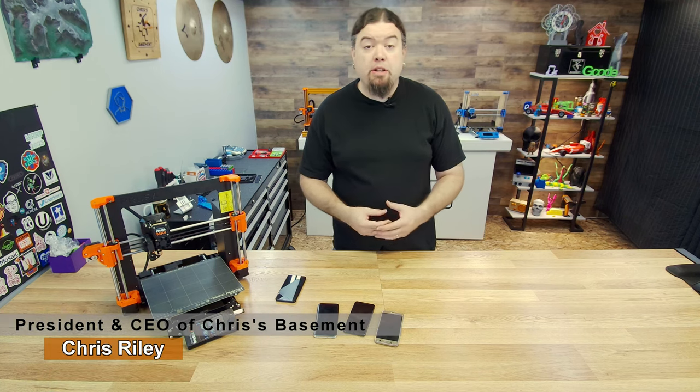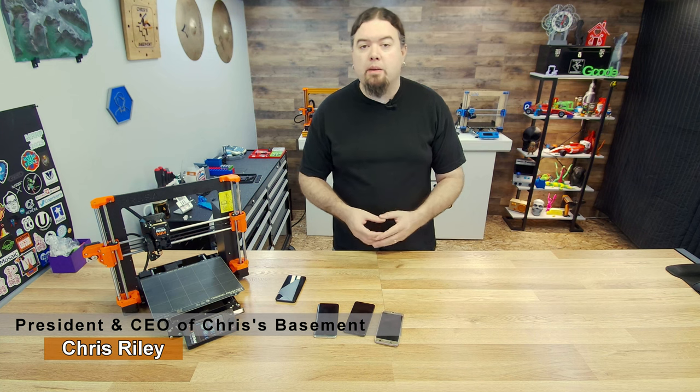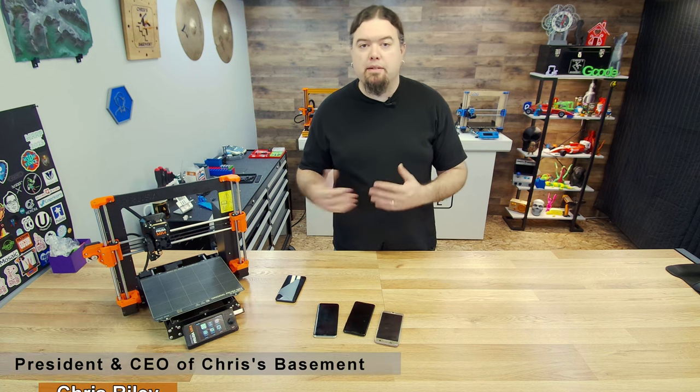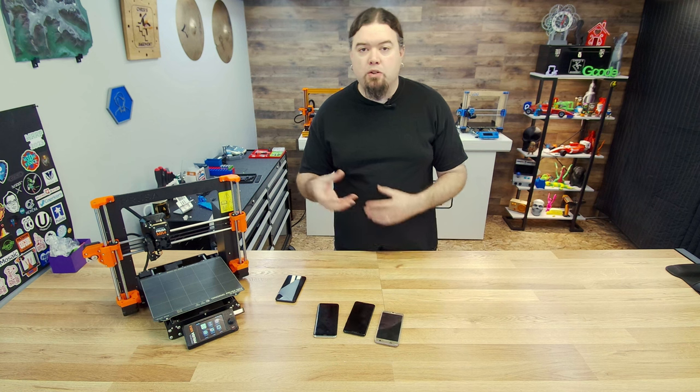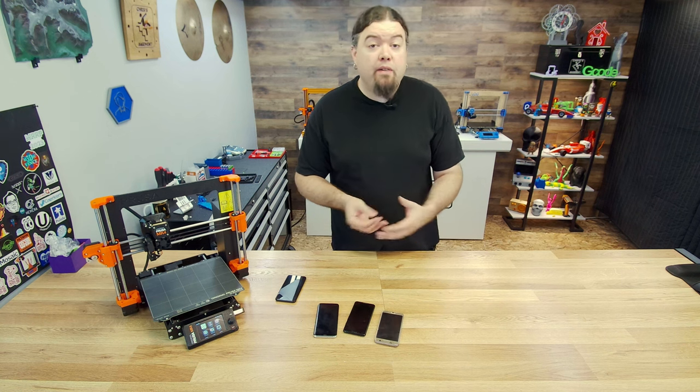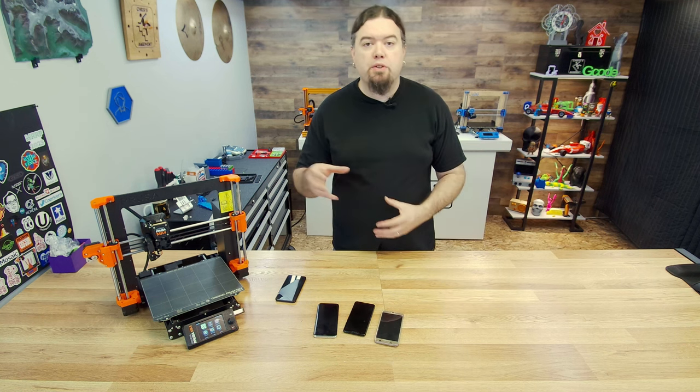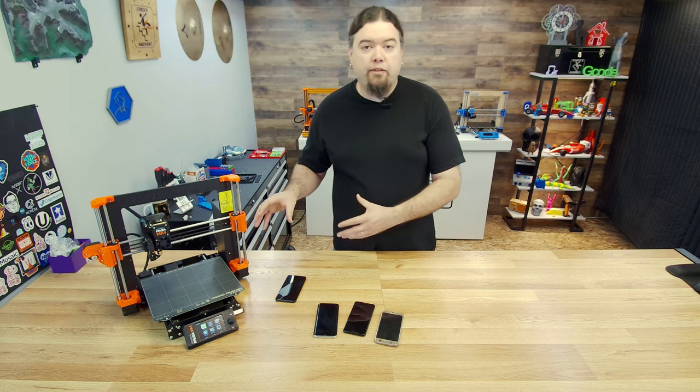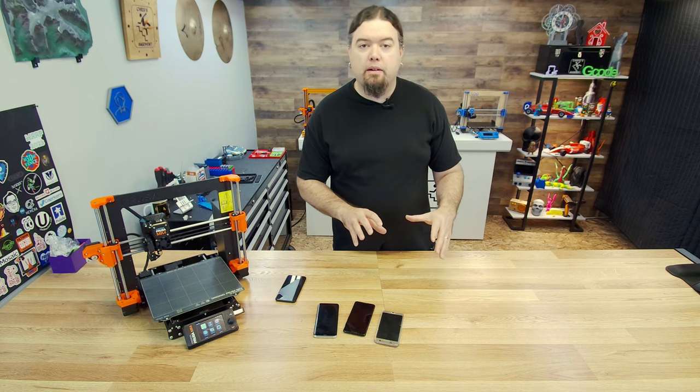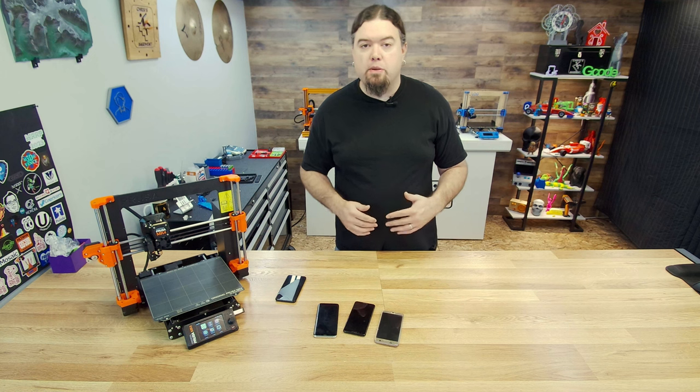Lately I've been using the Prusa Connect site more and more. It's just a really easy way to monitor multiple Prusa printers at the same time, send them files, and control them. Up until now, I've done some content on Prusa Link, Prusa Connect, and how to get your Wi-Fi and Ethernet set up on your printer. I'll leave links to all that in the description below.